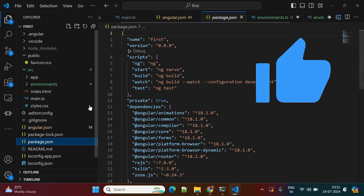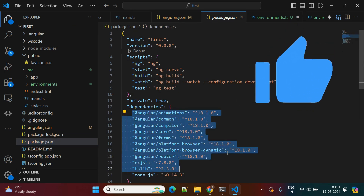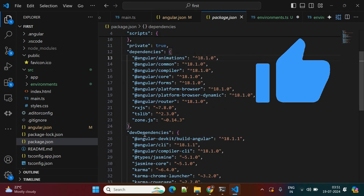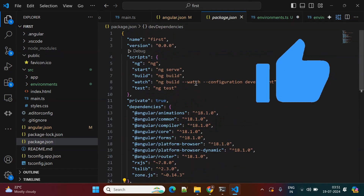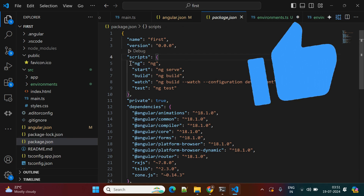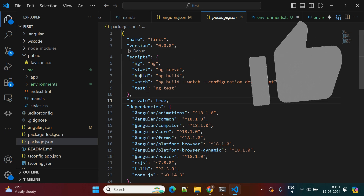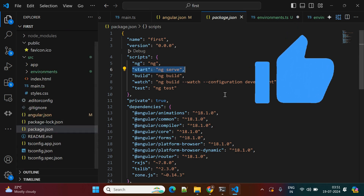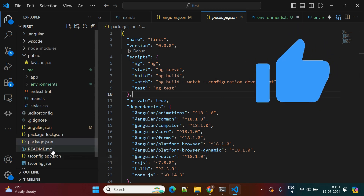Now let's look at package.json. Here you can see all the dependency-related configurations. We are using Angular version 18. These are all the dependencies including the CLI and Jasmine for testing, and angular/core. At the top you'll see the scripts section — from here the scripts execute, including 'ng serve' and 'ng build'.